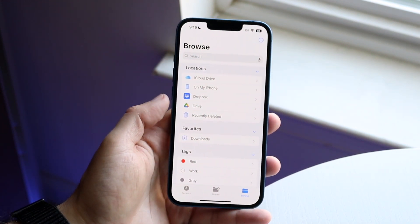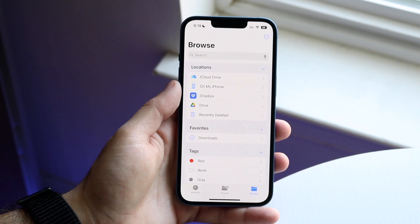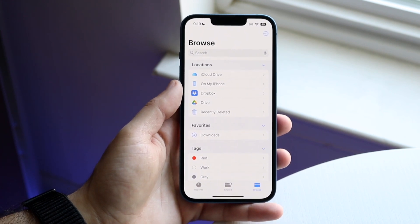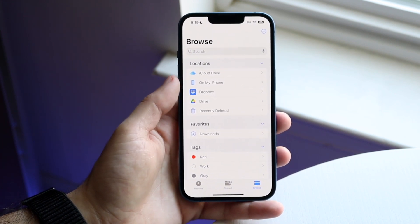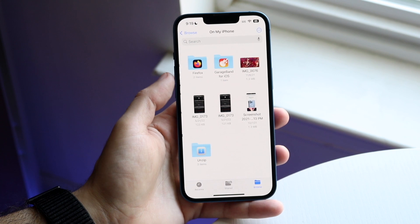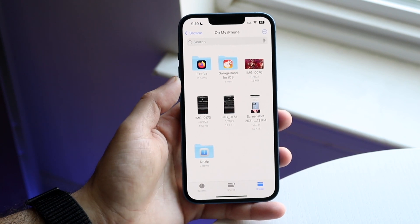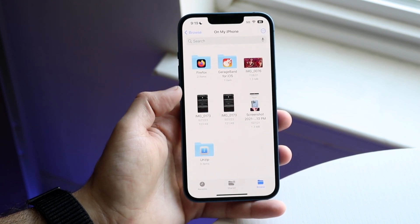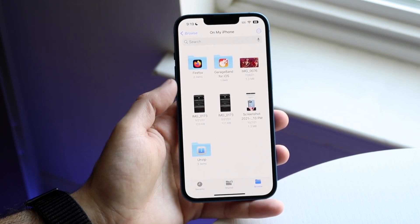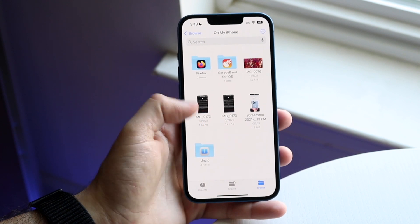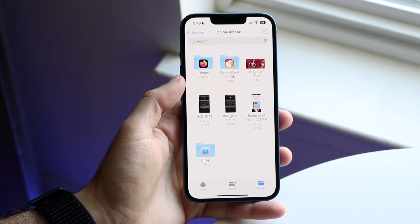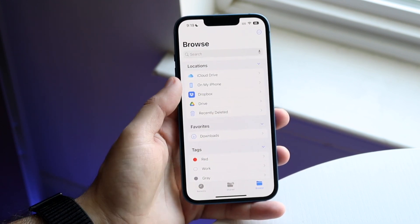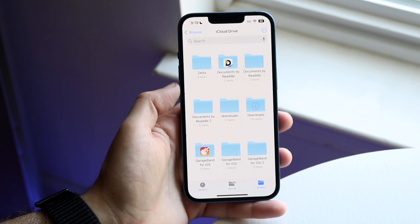Now you want to find out whether the downloads are saved under your iCloud Drive or on your iPhone. I would recommend clicking on 'On My iPhone' first and finding a folder that says Downloads. If a folder doesn't say Downloads, or you don't see your downloads in that folder, you're going to have to swipe back out and go into iCloud Drive.